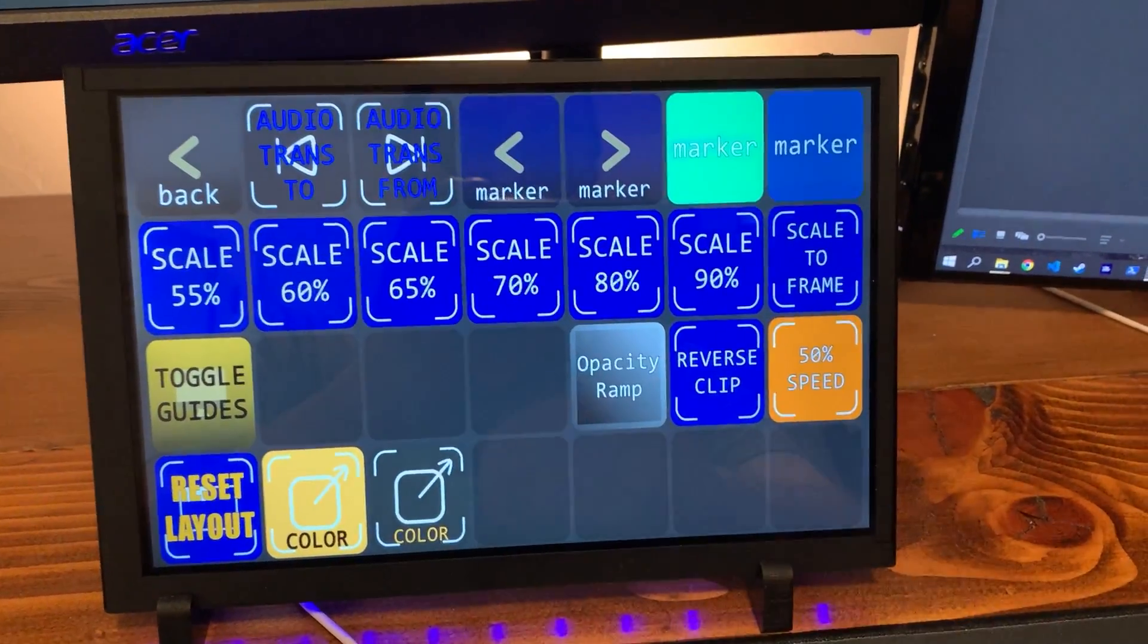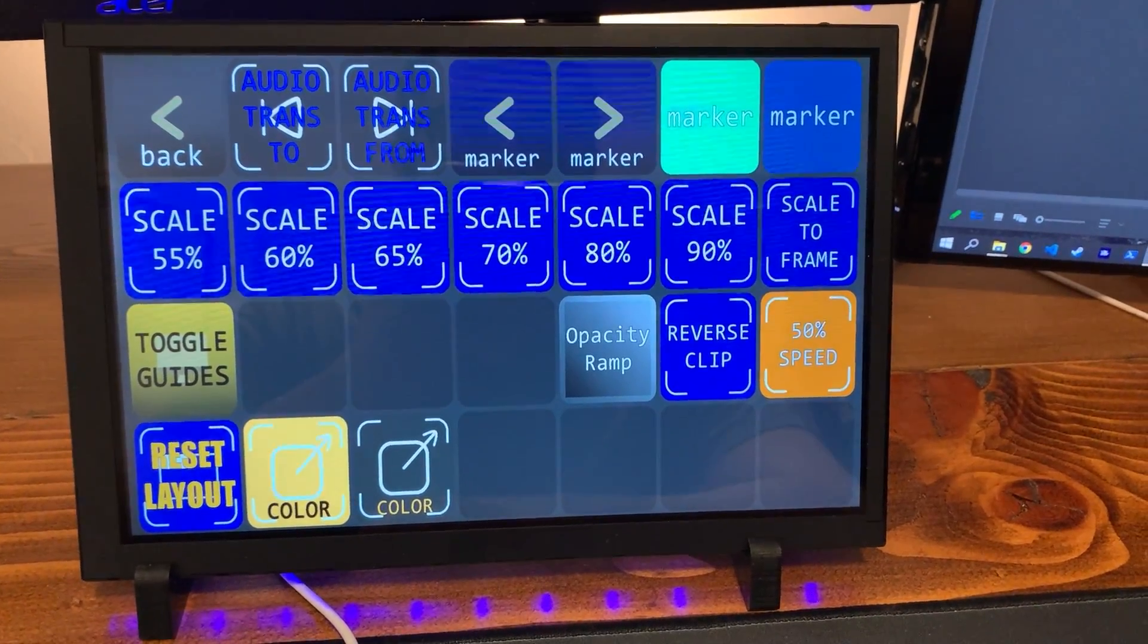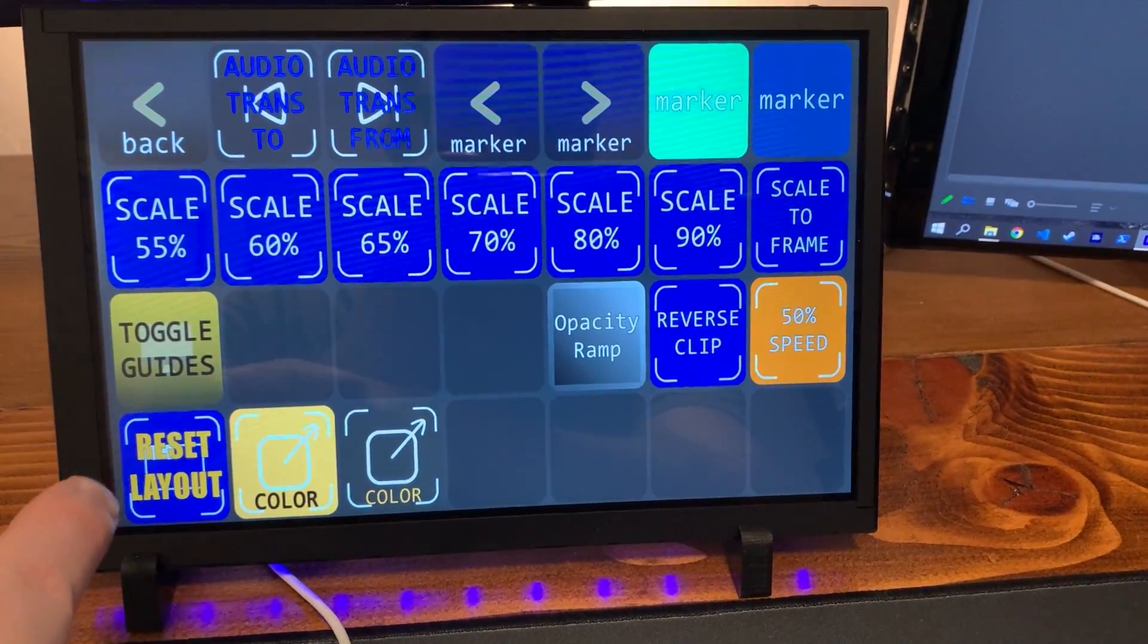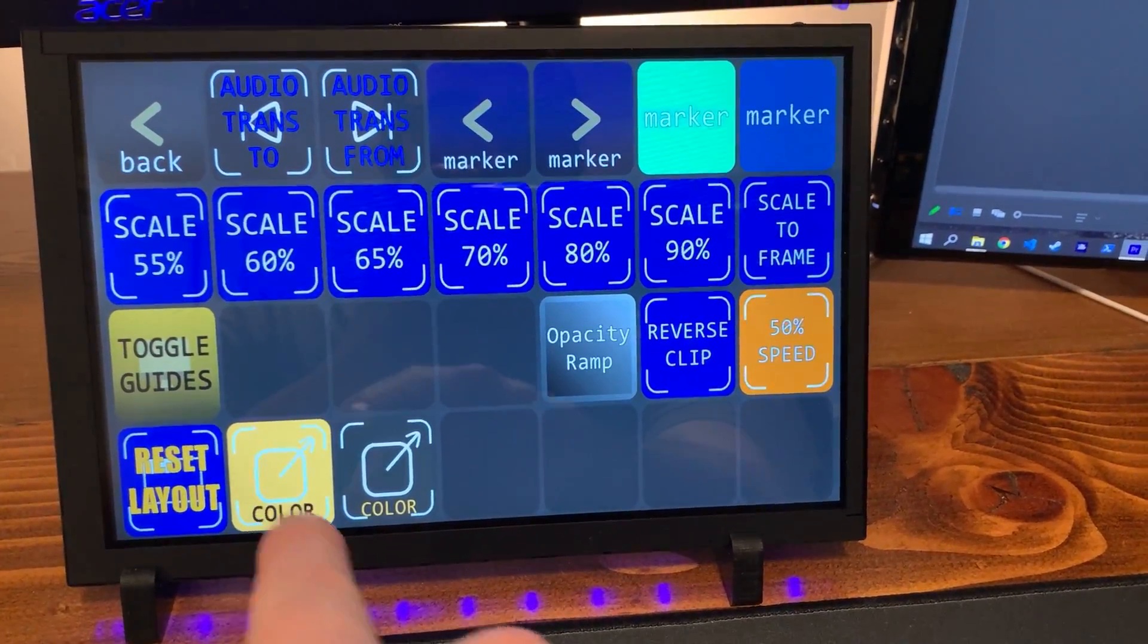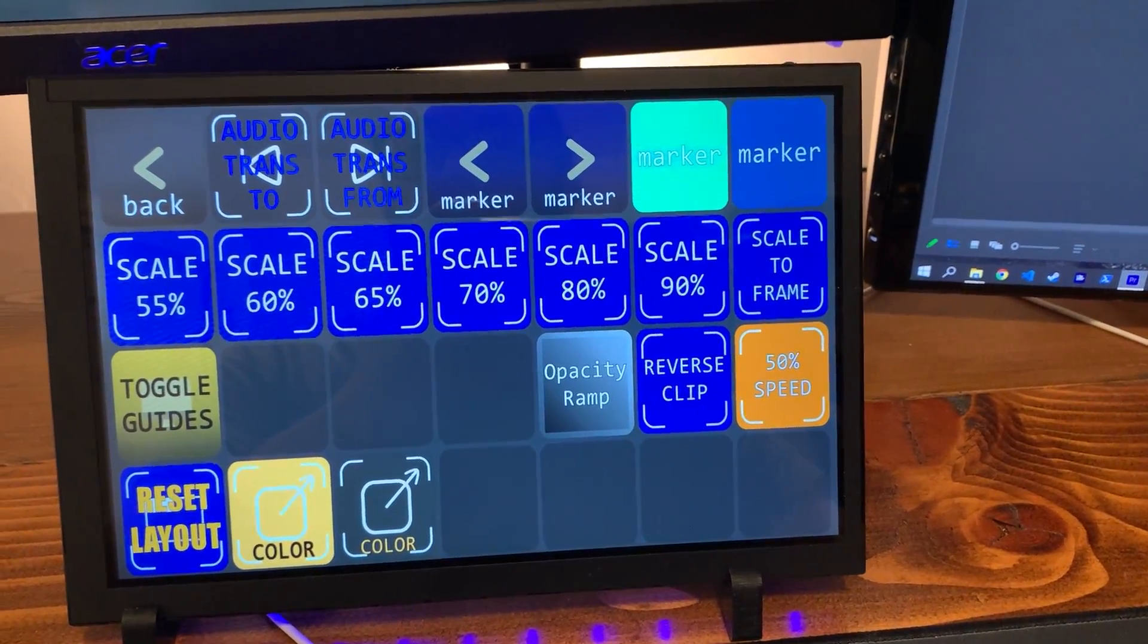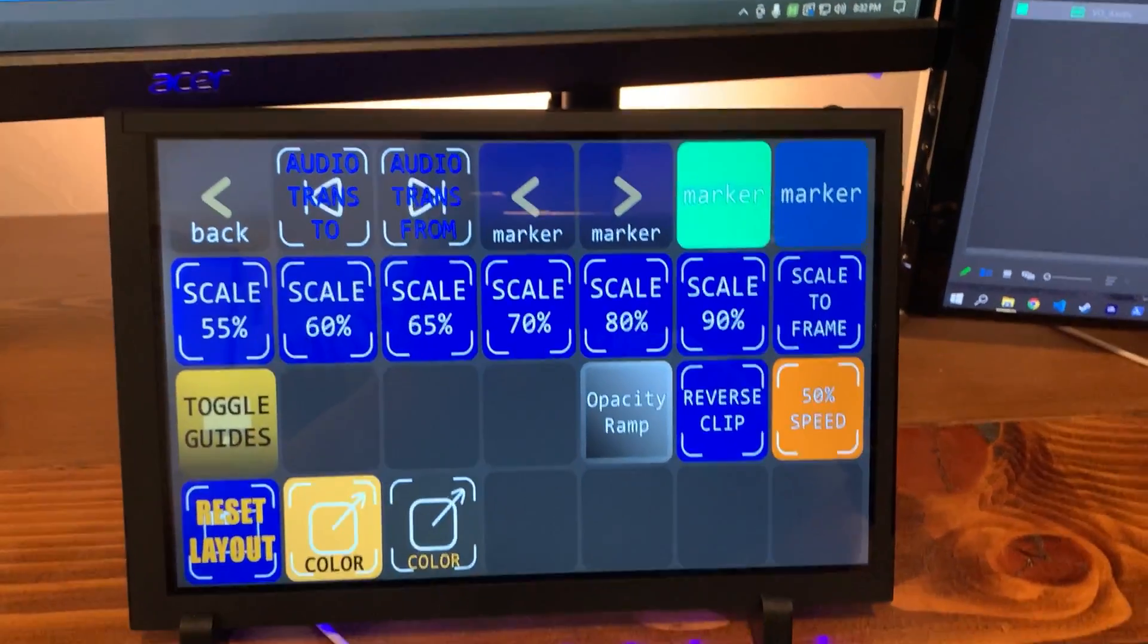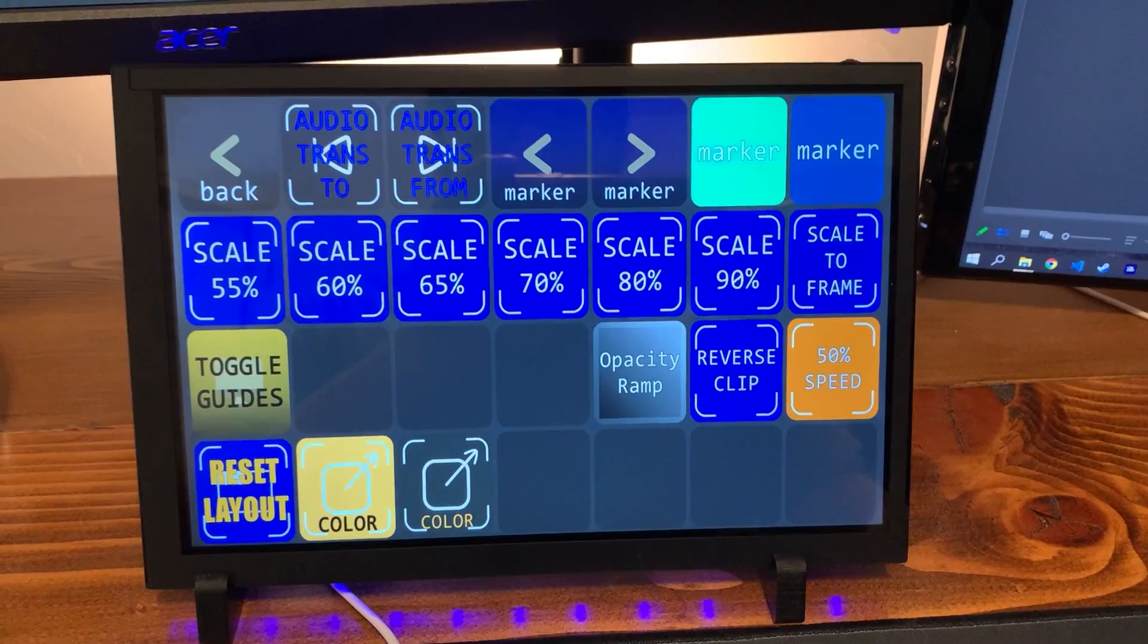I can toggle guides on and off, reset my layout in Premiere. This is a really annoying thing about Premiere, for example. I'm sorry, you can skip ahead. I have chapters if this is boring. You can skip ahead. But for example,